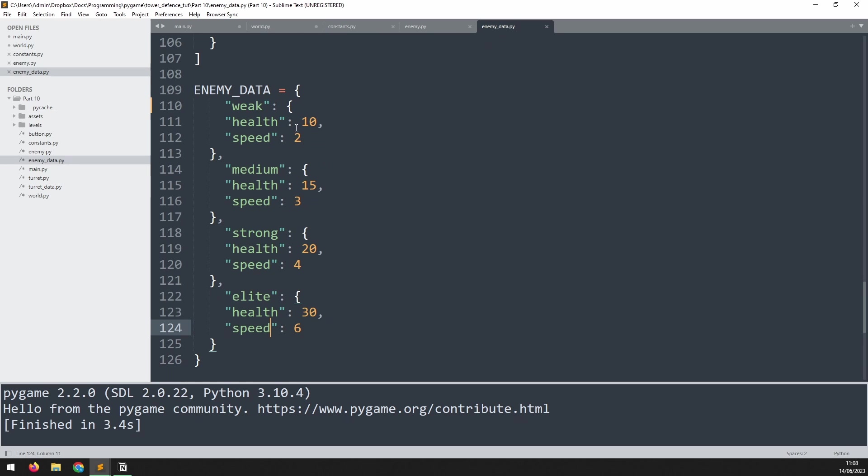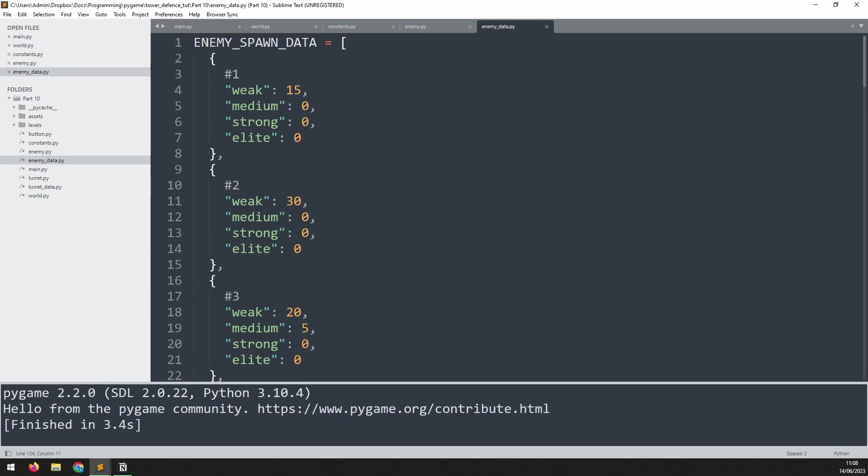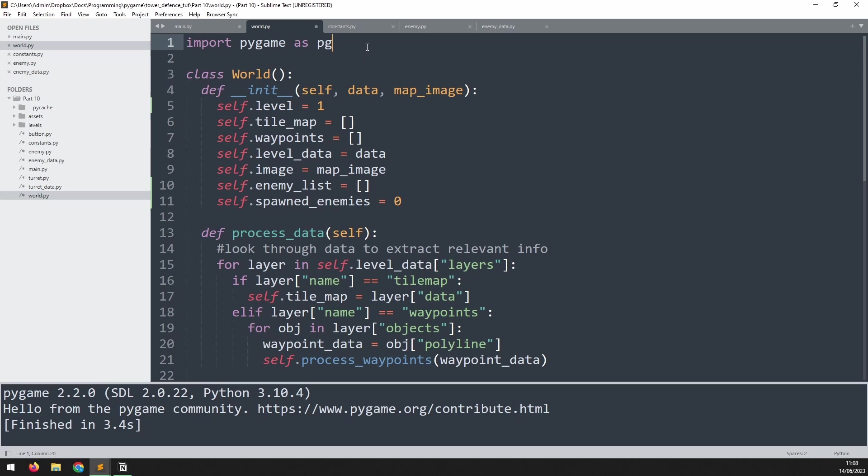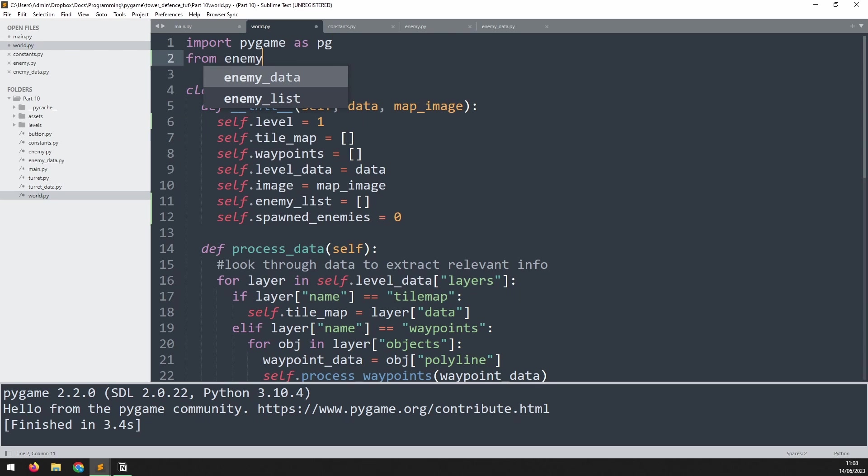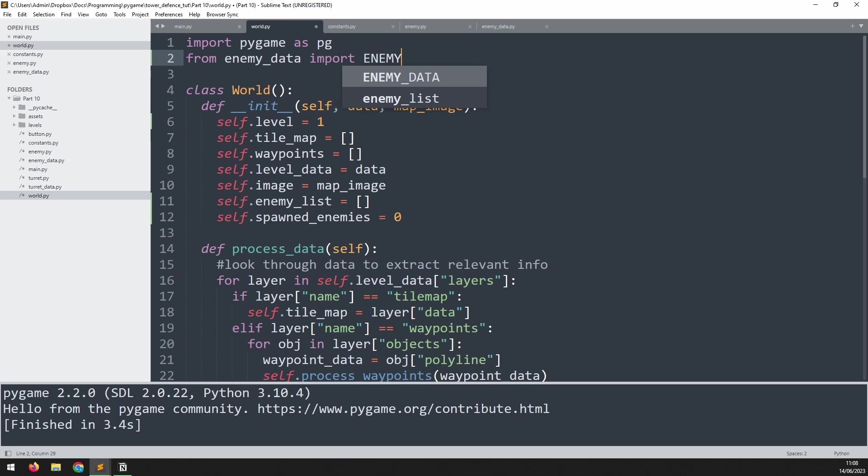Now we're able to use this enemy spawn data at the top. So this enemy spawn data list contains a bunch of dictionaries and each of the dictionaries corresponds to the level. I've just used comments to make it easier to identify which level I'm looking at. But this tells us how many enemies of each type we're going to spawn at that level. I want to load this variable into my world class. Right at the top we will say from enemy_data import ENEMY_SPAWN_DATA.